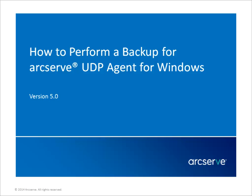Hello and welcome to the ArcServe Unified Data Protection video series. In this video, I'll show you how to perform a backup for the Windows Agent component of ArcServe UDP.